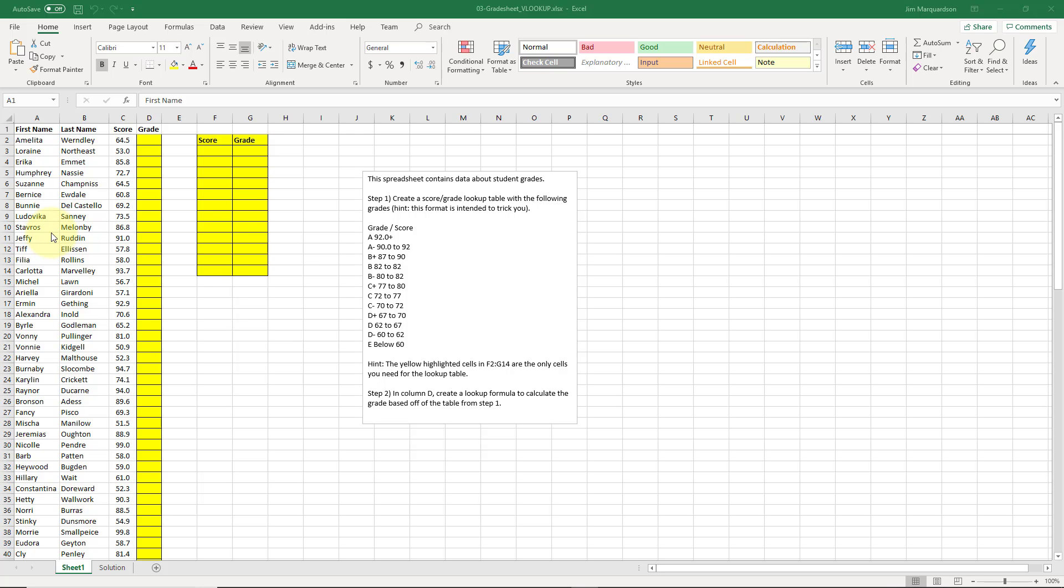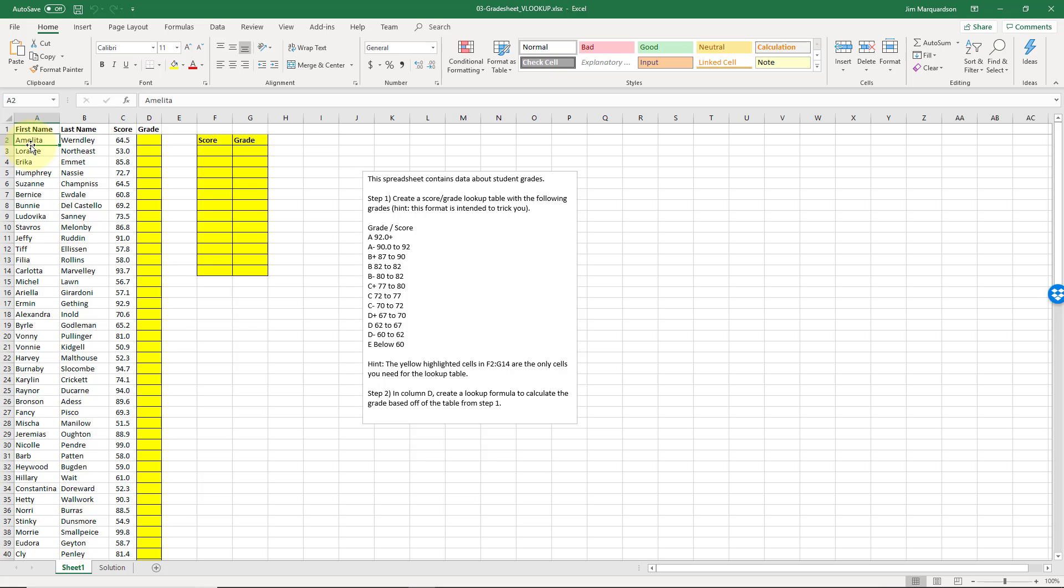So this is a common scenario for a VLOOKUP function. Here I've got some fake data - fake first names, last names, and scores - and I want to determine a grade. So the first thing I have to do is...